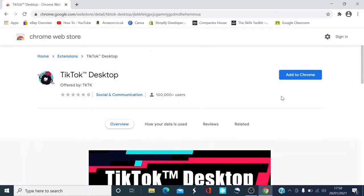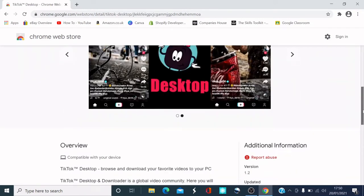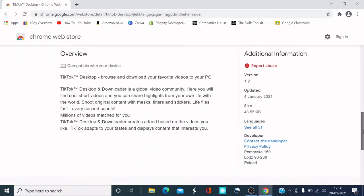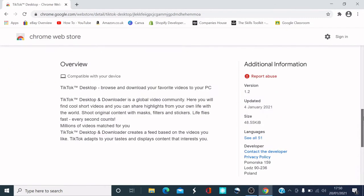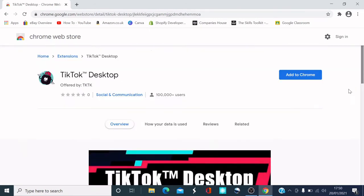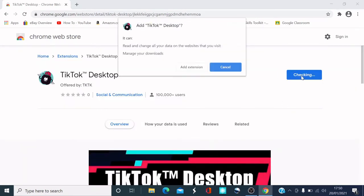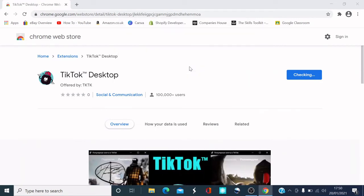And then it says add to Chrome. So what you want to do is click on add to Chrome. If you want to know what it is and all that kind of stuff, that's at the bottom here for you guys to read. But what I want to do is add to Chrome. And then this box appears. So what you want to do is click add extension.